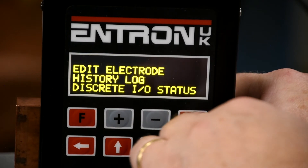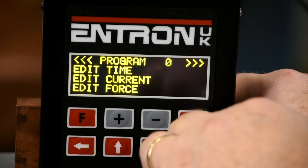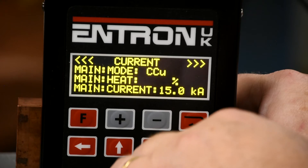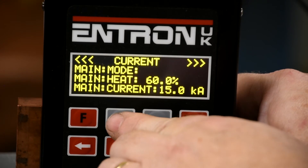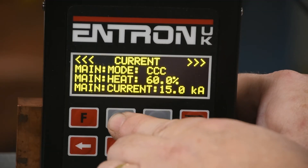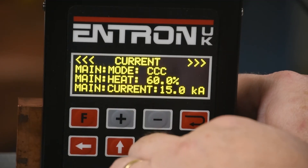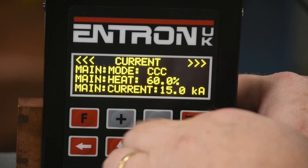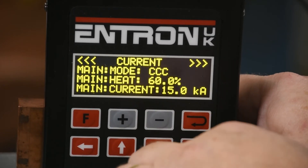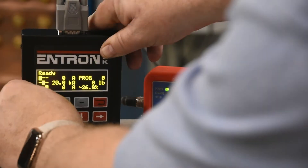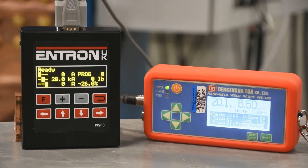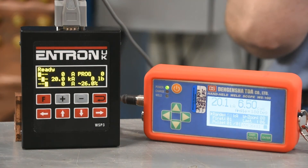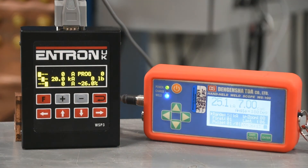Now return to the edit program menu. Select current and select main mode CCC. Program the desired current in amps in the current data field. Test the current at various settings for accuracy, comparing the control's monitored value to the external meter.